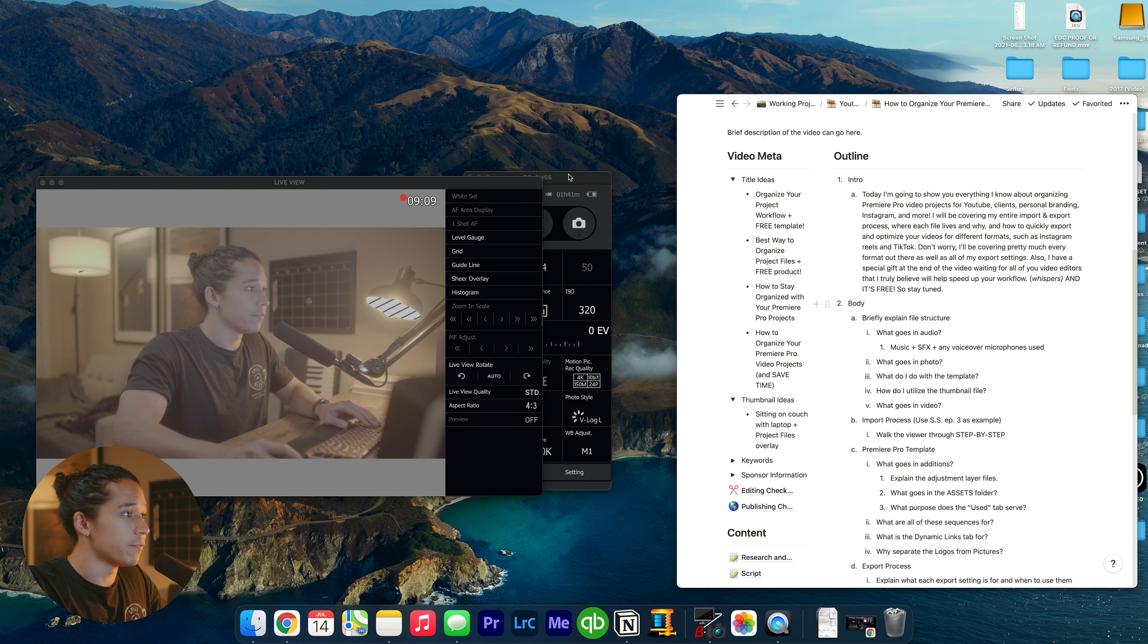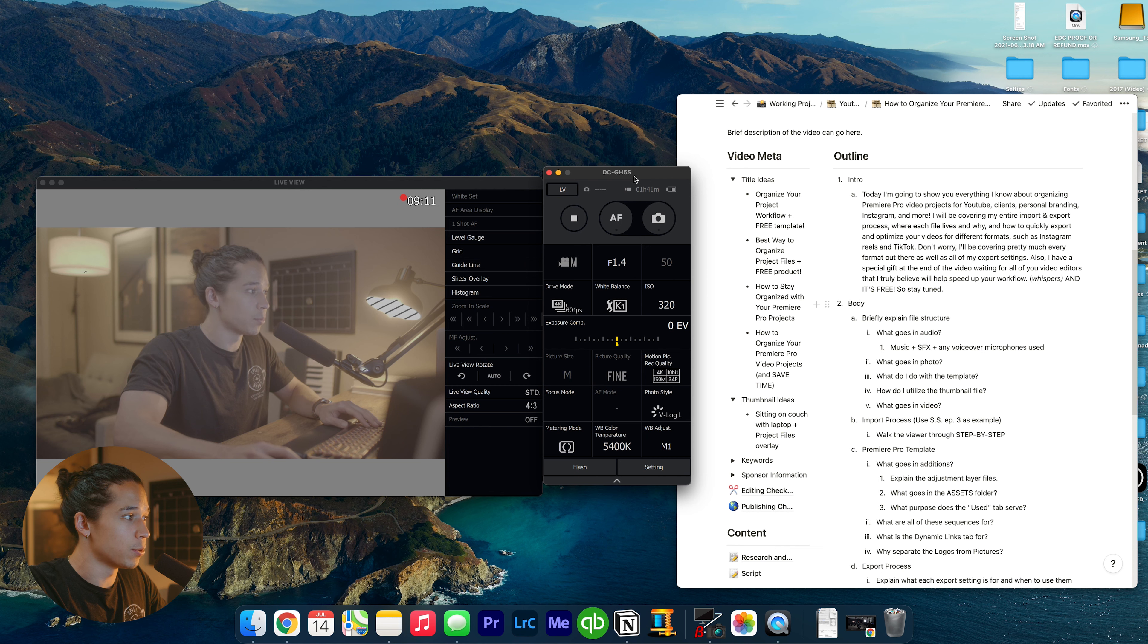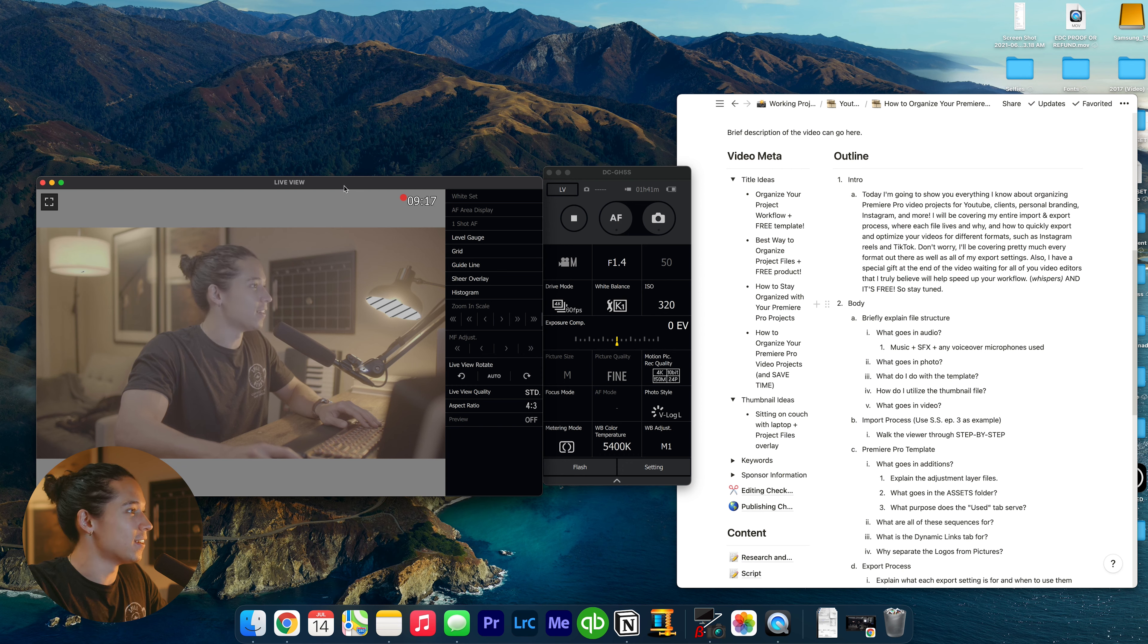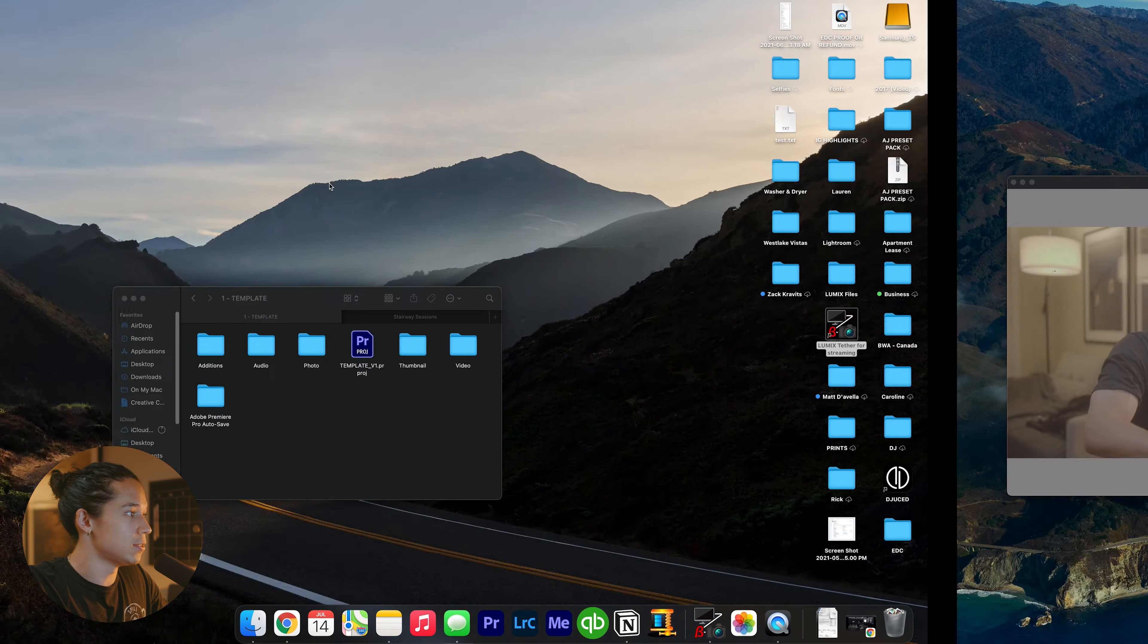Also, I have a special gift for you video editors at the end of the video that I truly believe will help you speed up your workflow and just make things a lot easier for you. So stay tuned for that. And plus, it's free. So corny. All right, we are recording the screen now. By the way, this is my first time using this little program where I'm able to see myself. Isn't that crazy? All right, let's not get distracted here because it is very easy to.